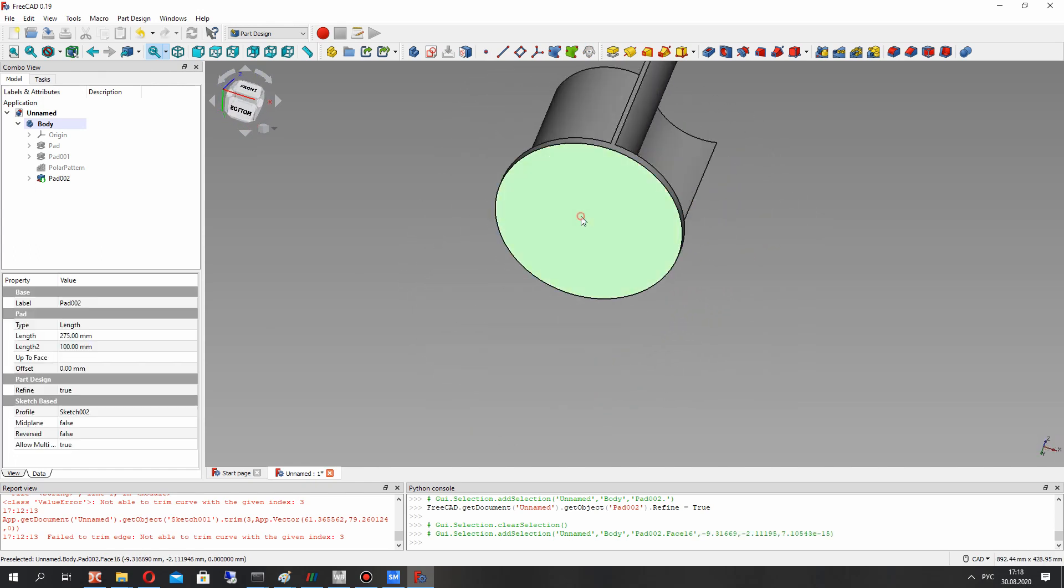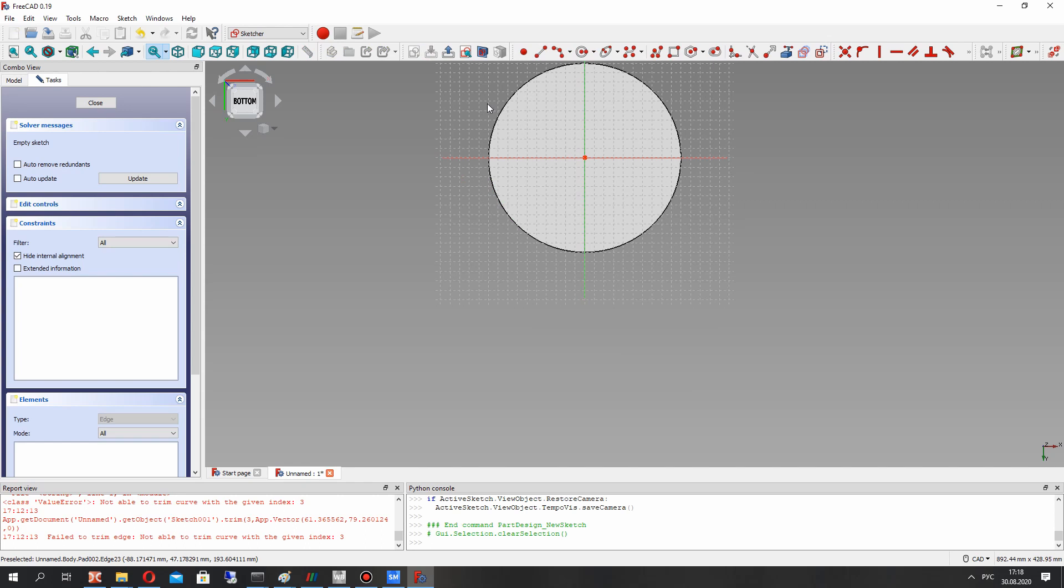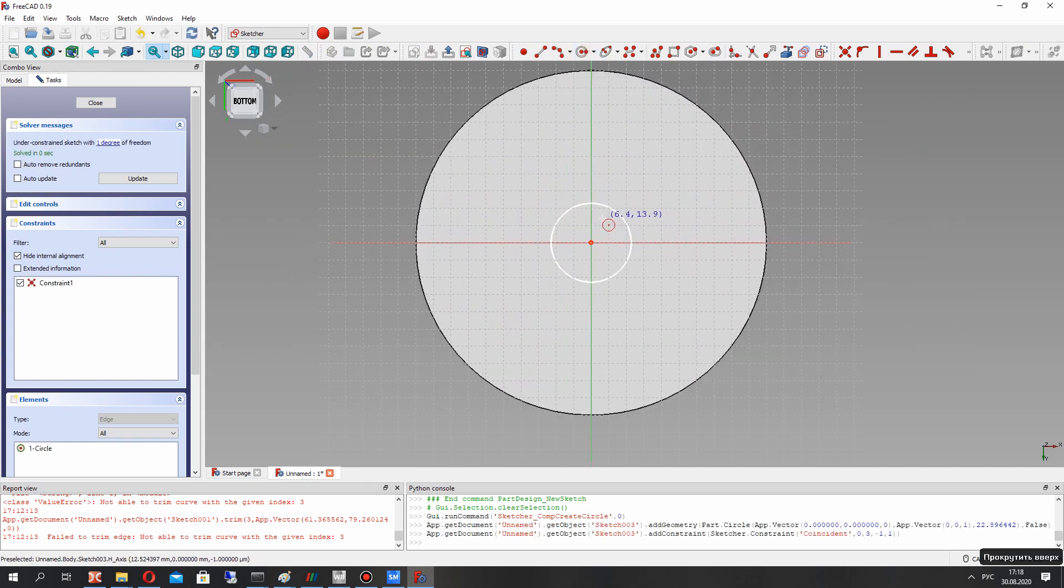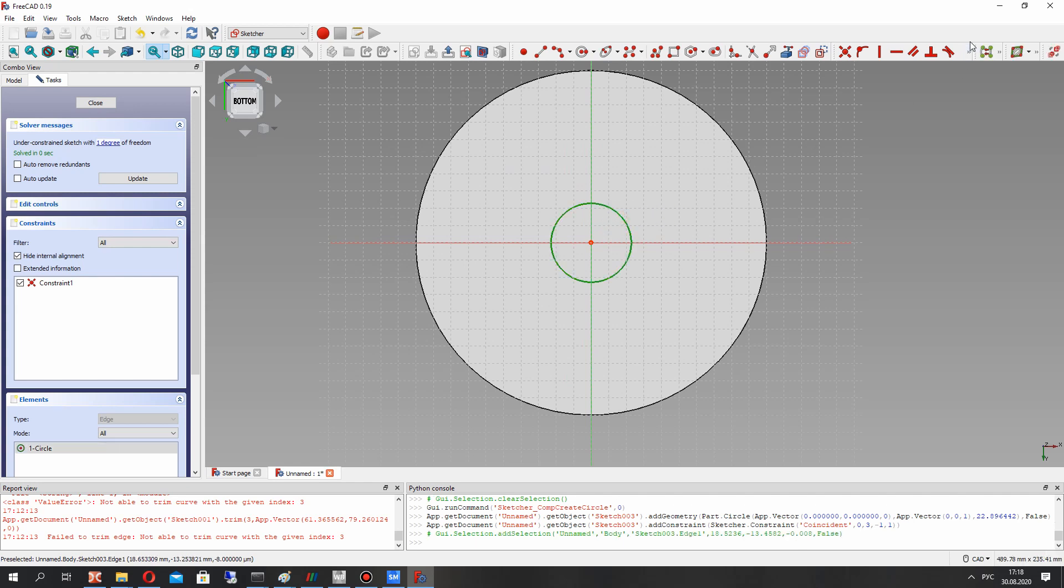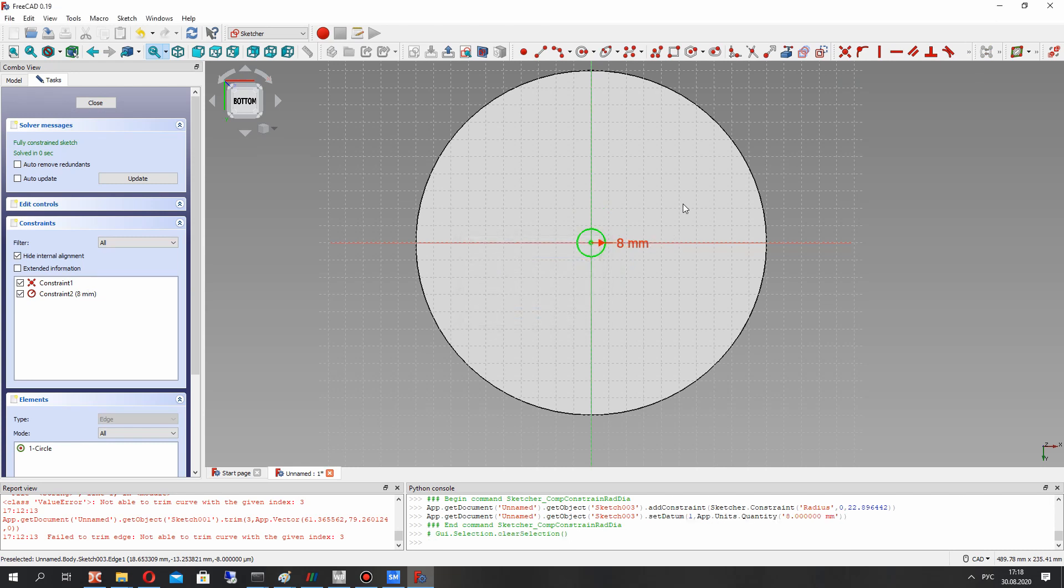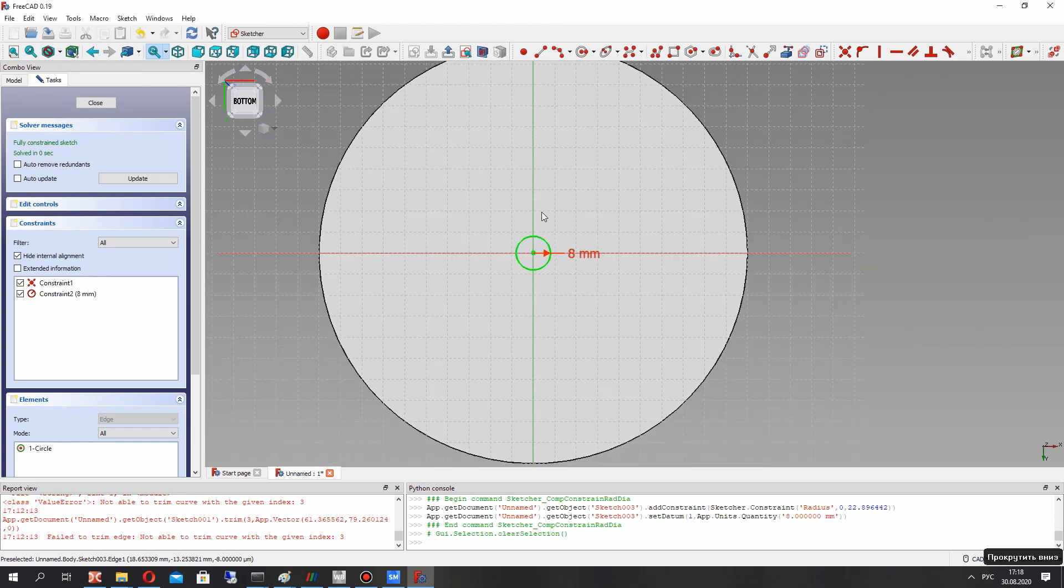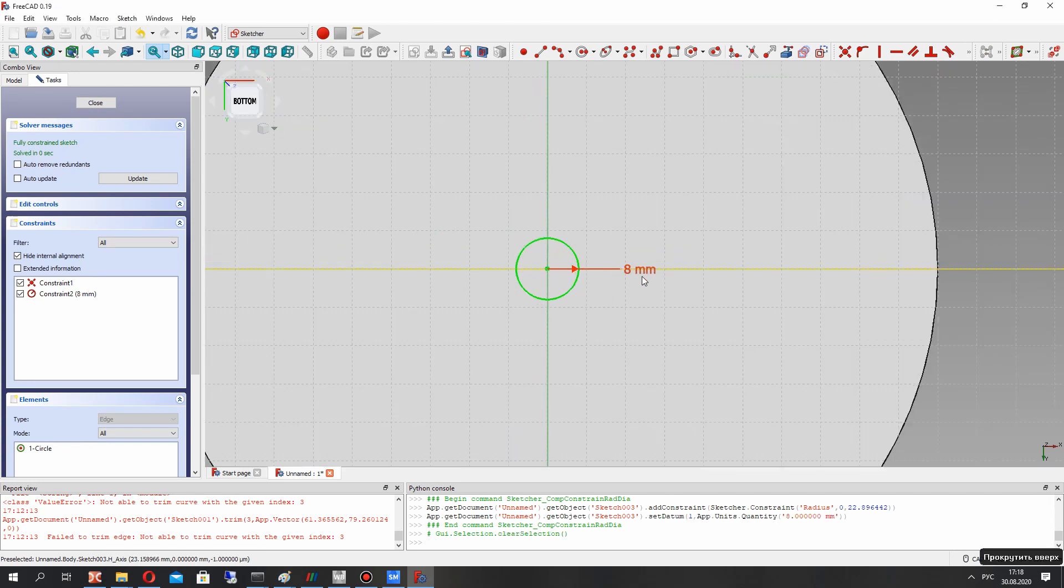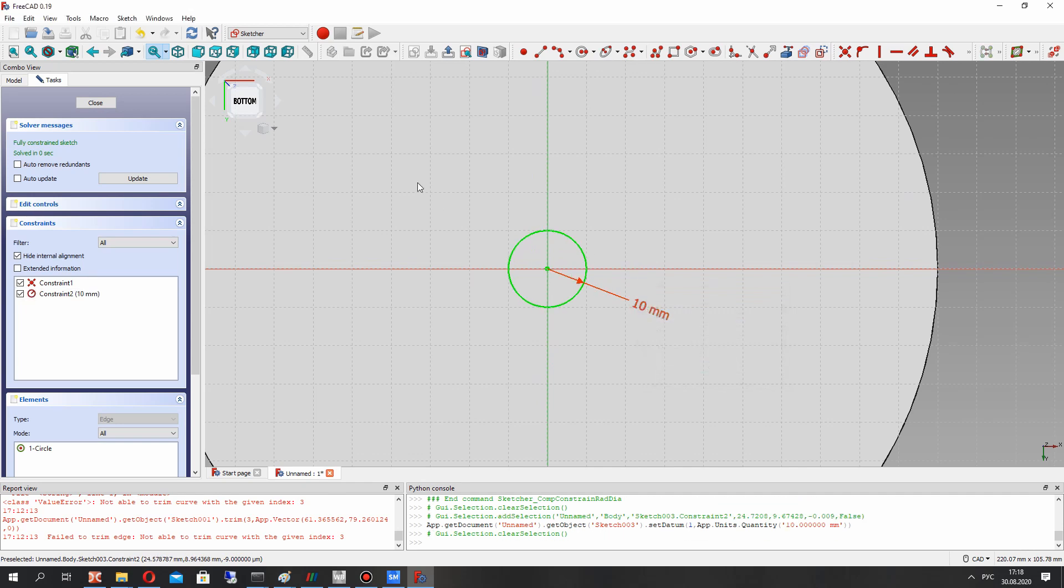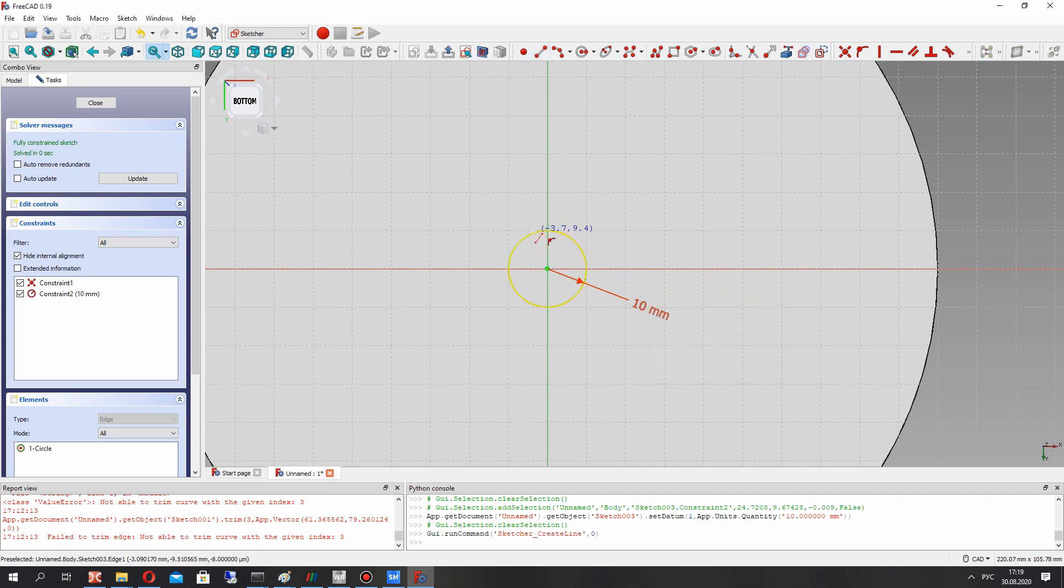Let's create the shaft of the wind turbine. 10 mm radius.